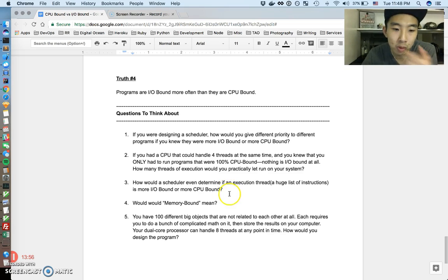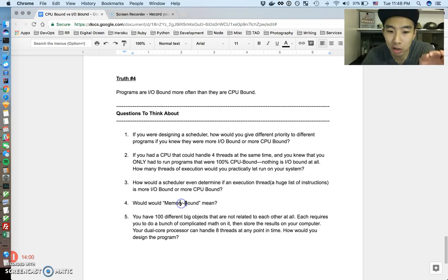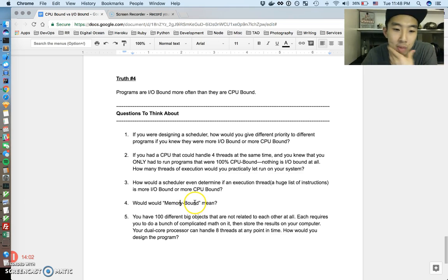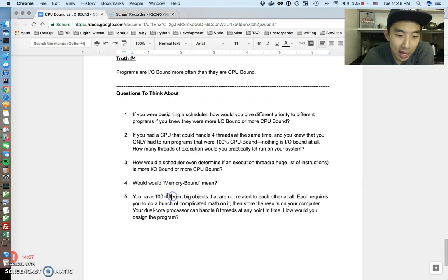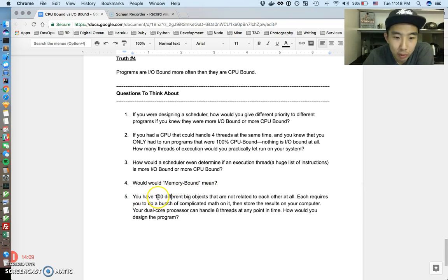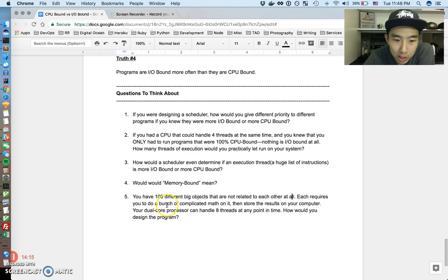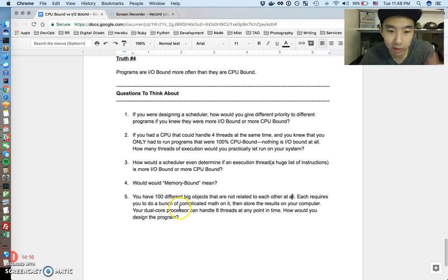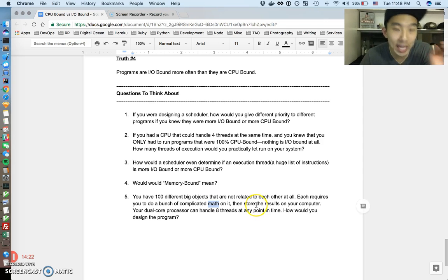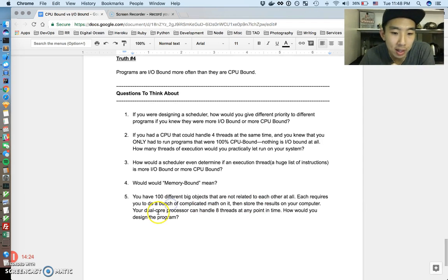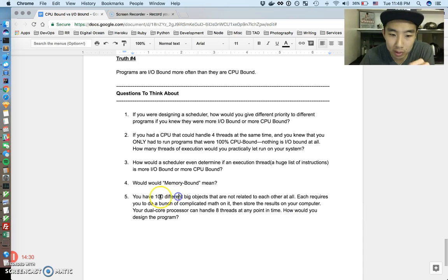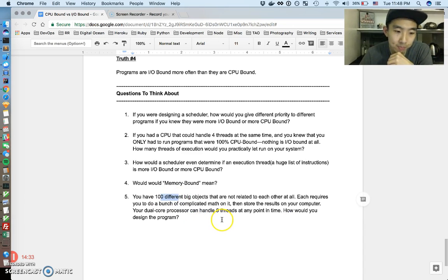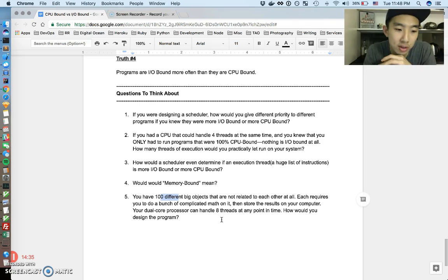Based on everything we talked about, there's another phrase called memory bound, and I think you guys can probably guess what memory bound means. And last, if you have a hundred different big objects that are not related to each other, each object requires you to do a bunch of complicated CPU work, and then you've got to store that result on your computer, so it's a mix of CPU work and IO work. Let's say you have a dual core processor that can handle eight threads at any point in time, how would you design your software to do this the most efficiently? So those are just some questions to think about.